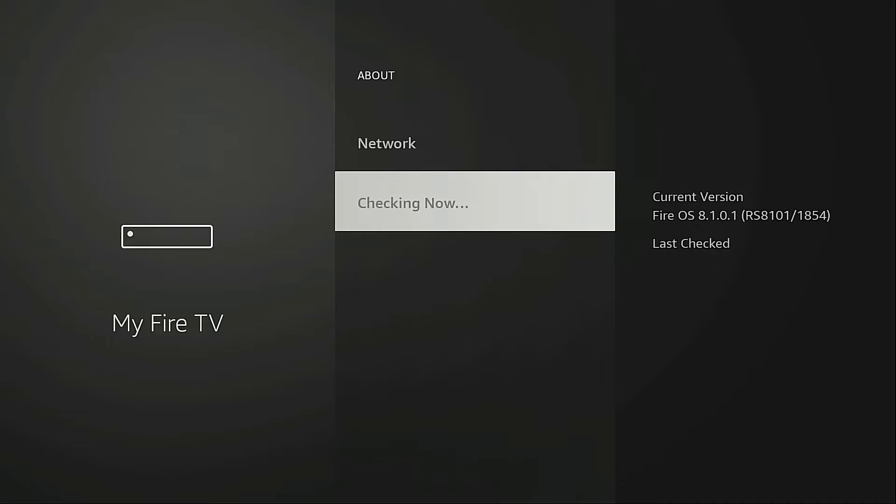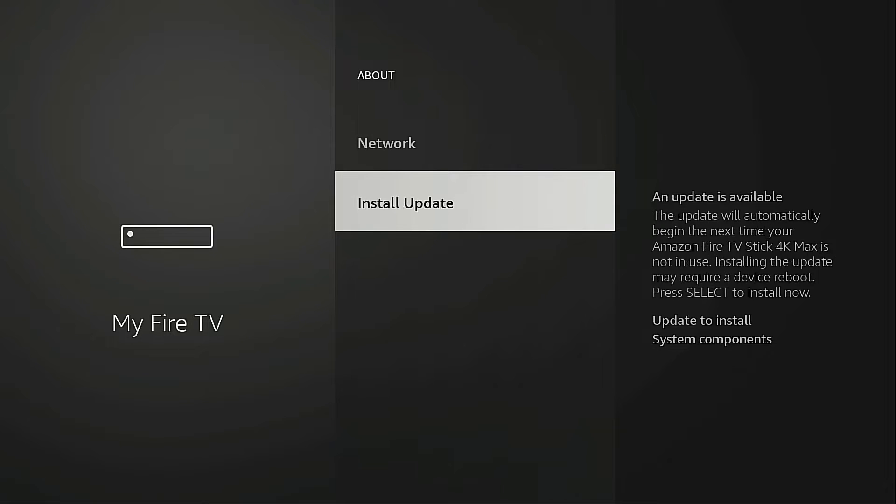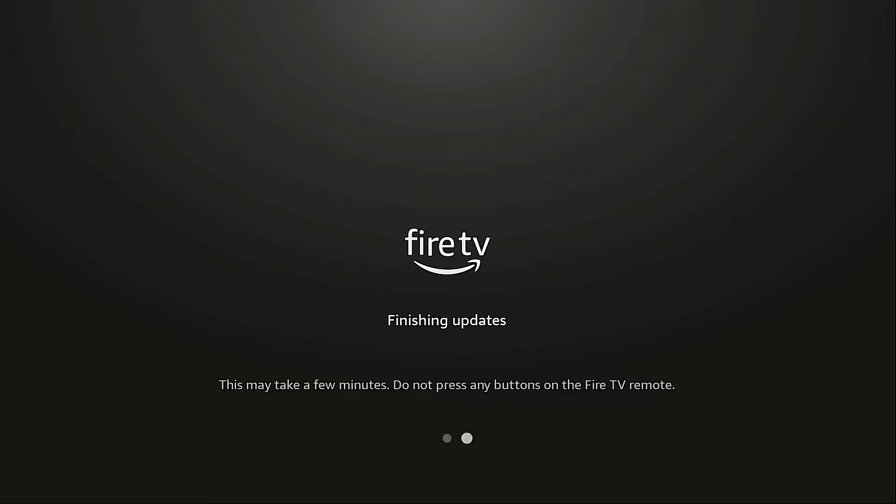If there's an update available you will see that it will download it and then you're going to get this here, Install Update. I'm going to go ahead and click that. It says Finishing Updates.